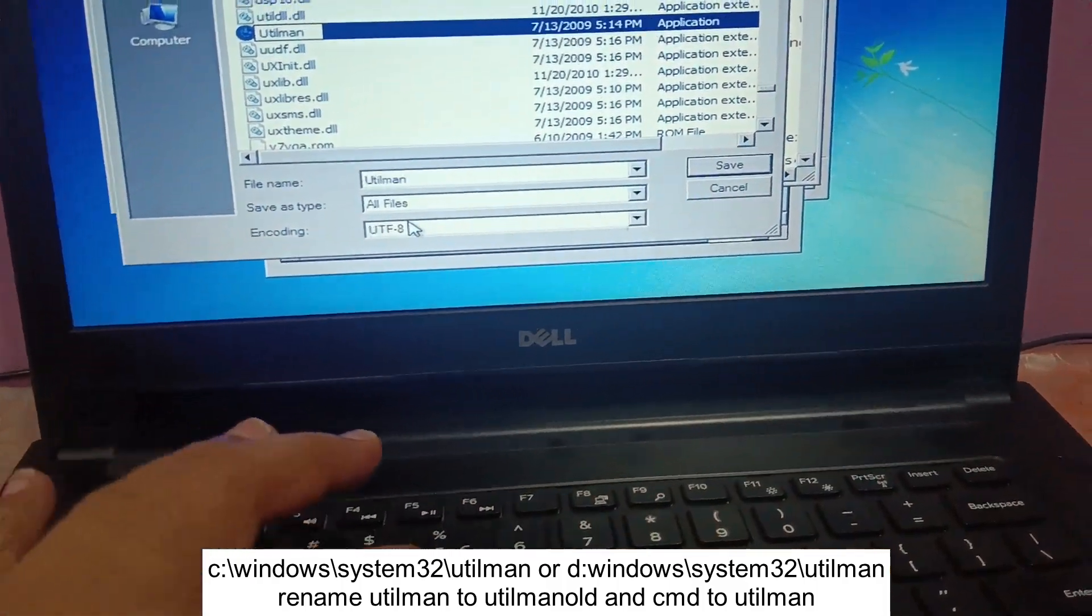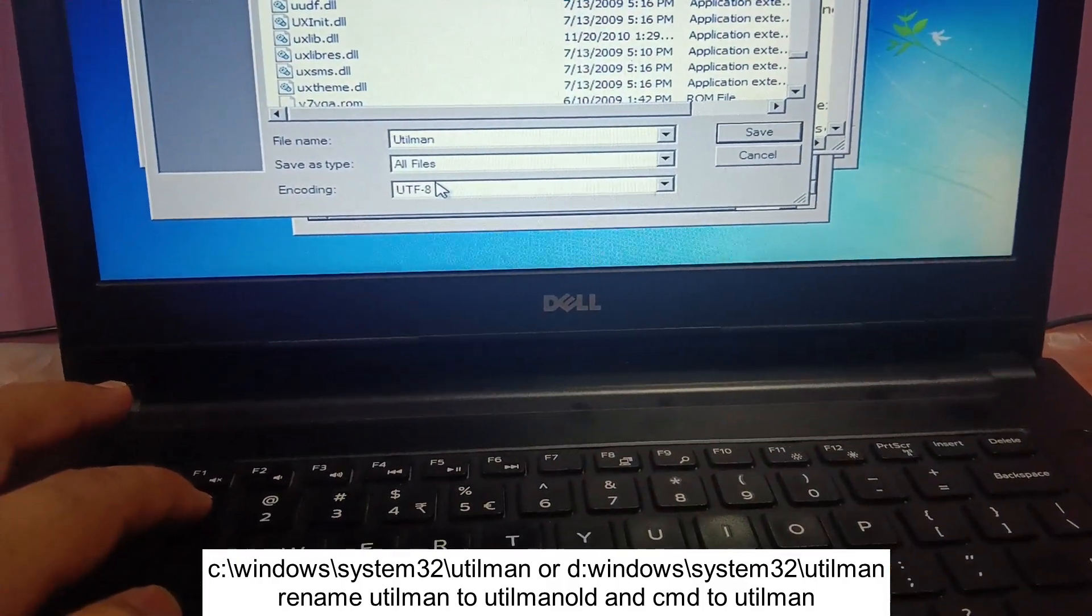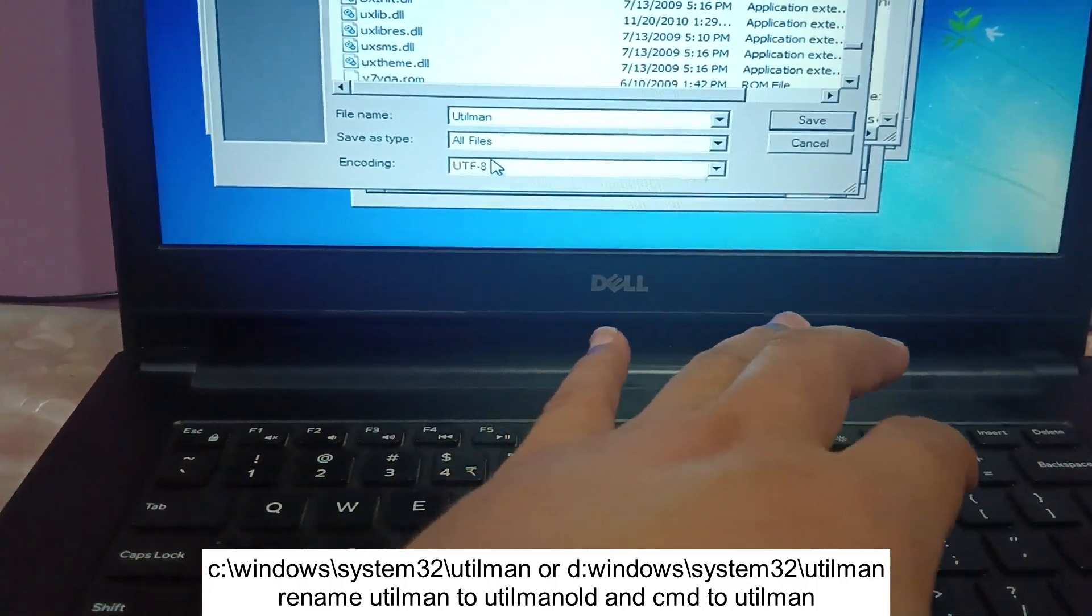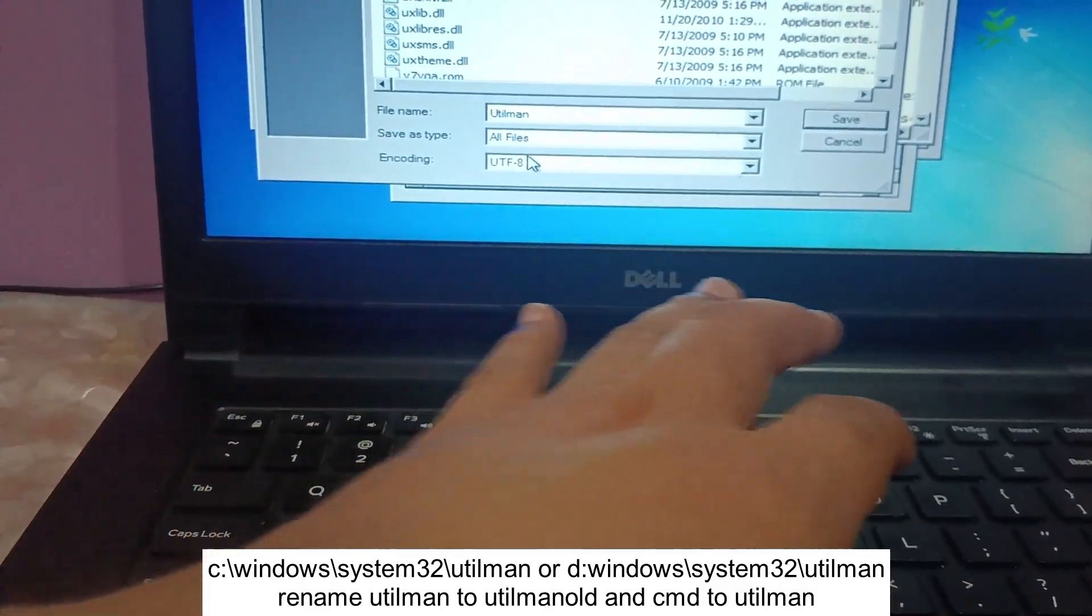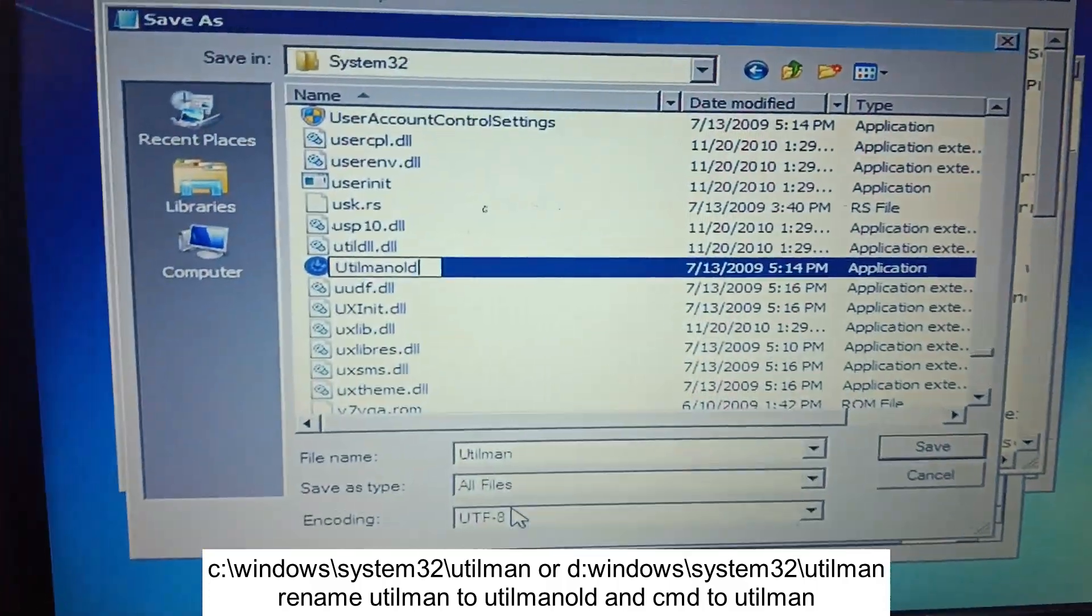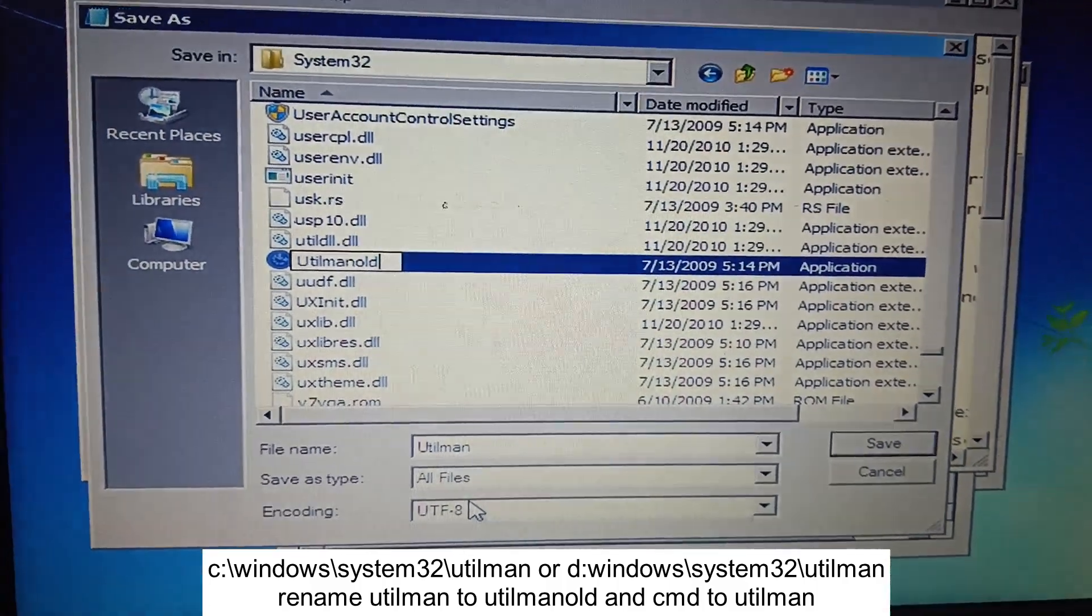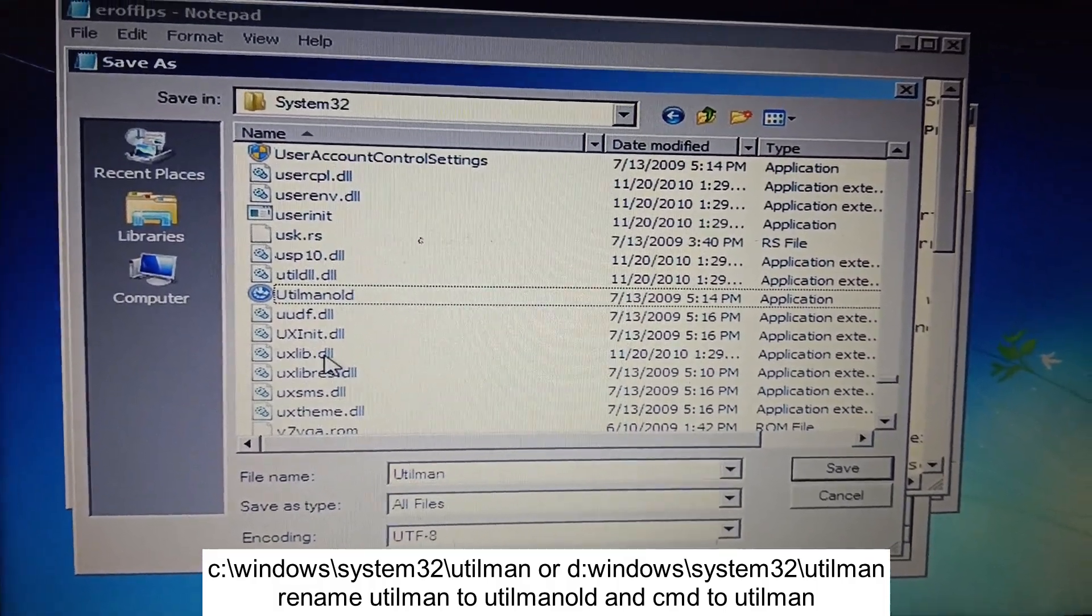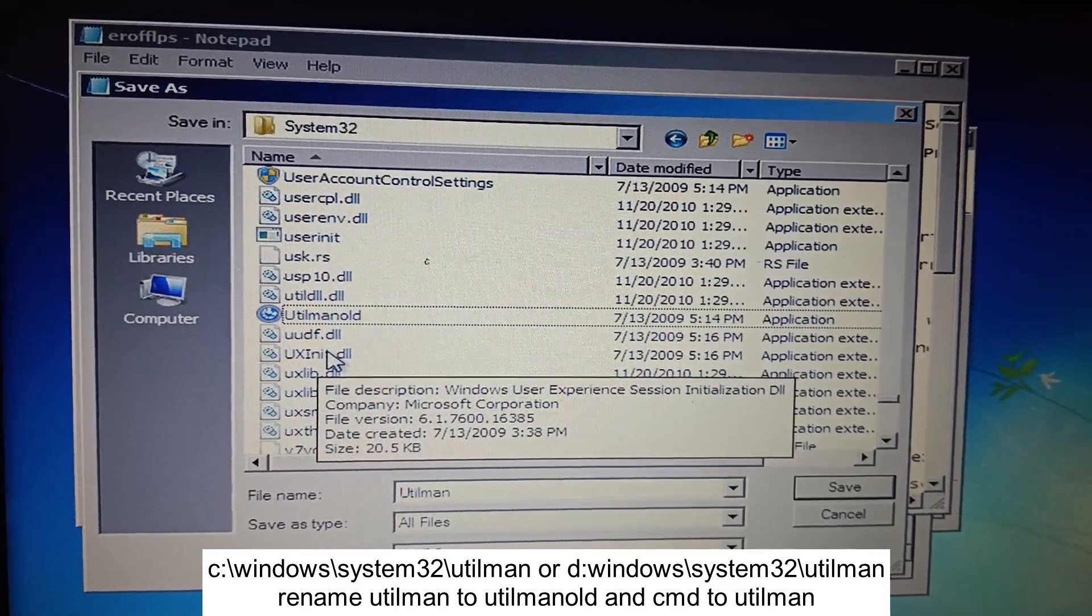Let's type old. You have to rename it to utilman old. Now once it is typed, we have to look for cmd.exe.